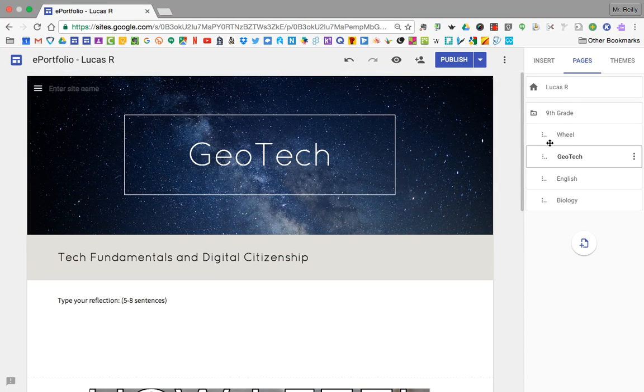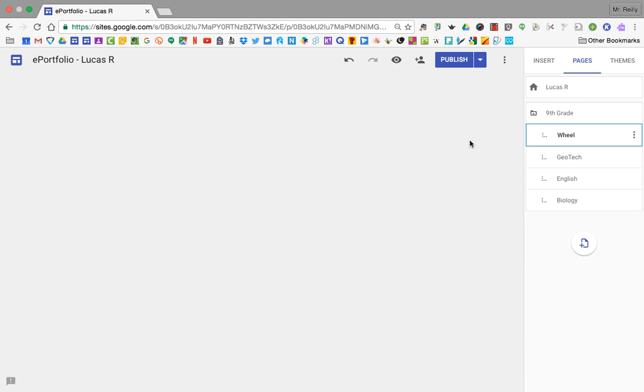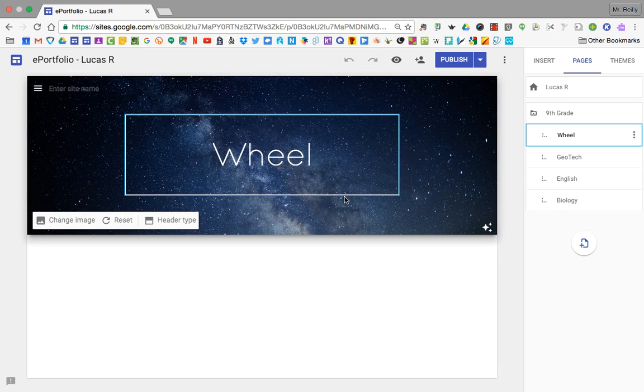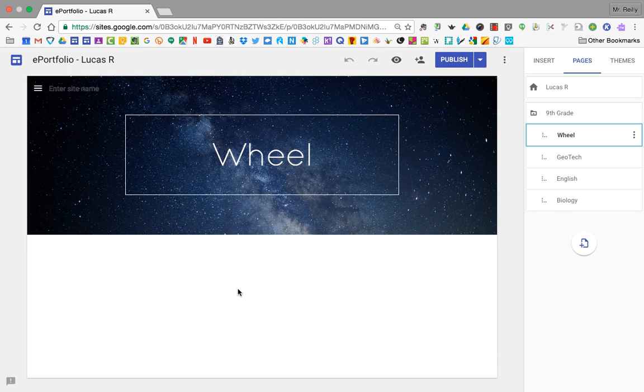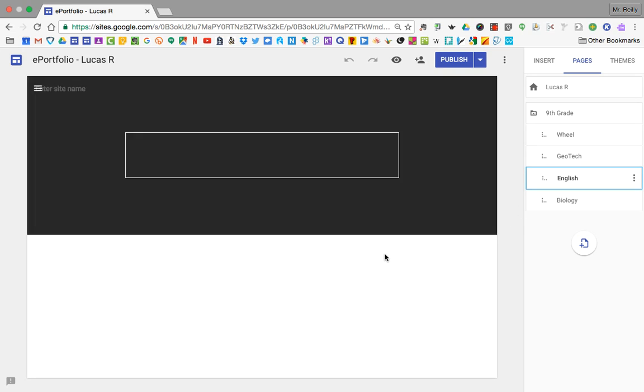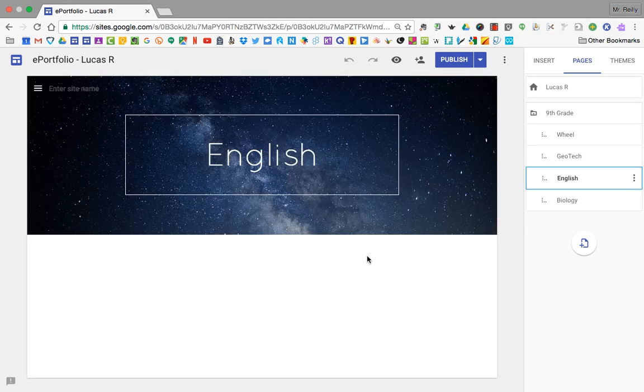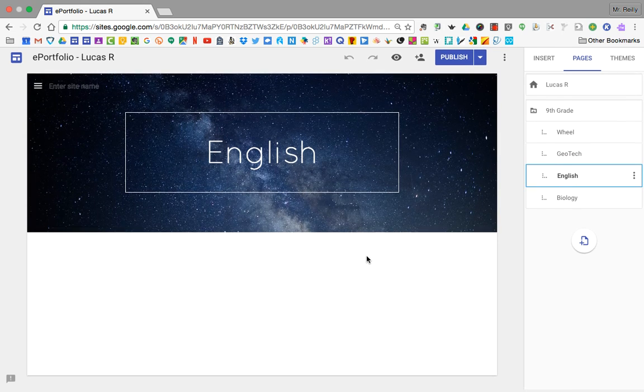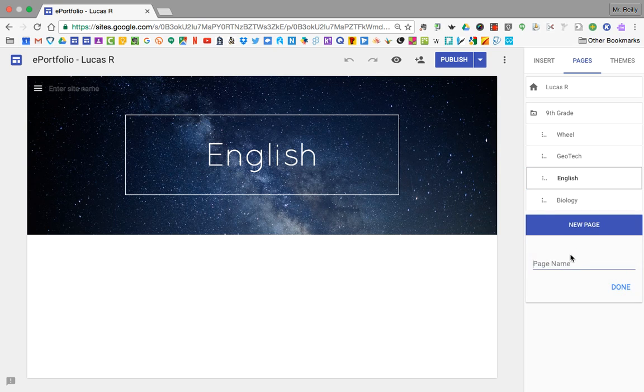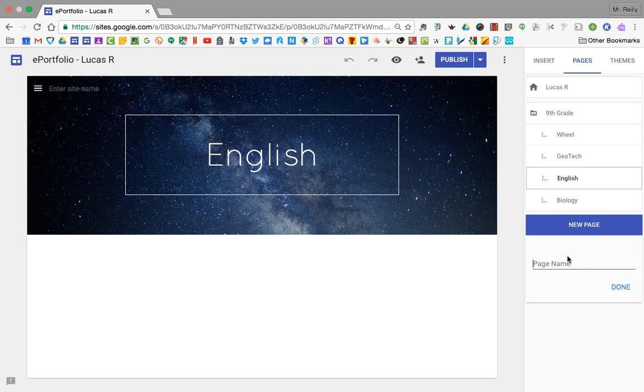So go ahead, take the rest of the time today. If you have anything from your wheel class, or photographs from your photography class, or work samples from your English class - have you done anything in your English class, maybe slideshows or anything like that - biology.